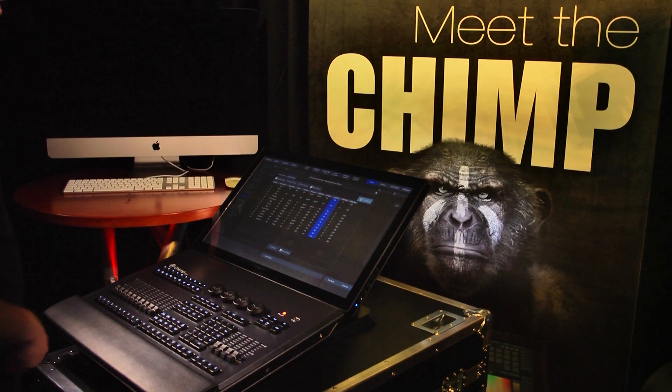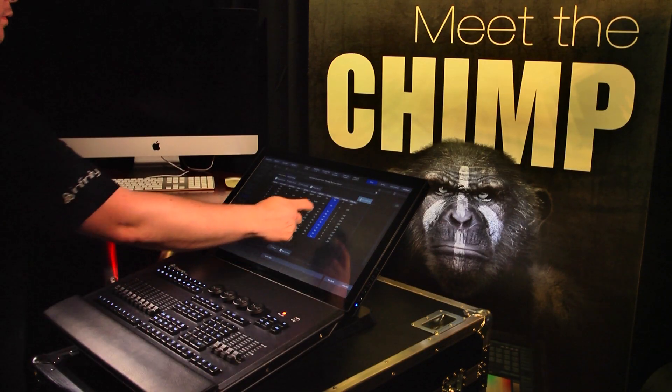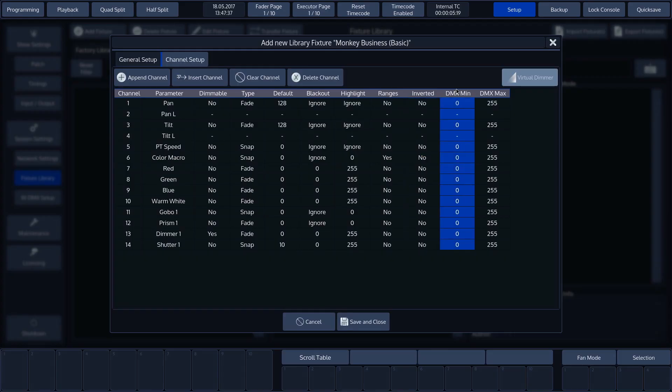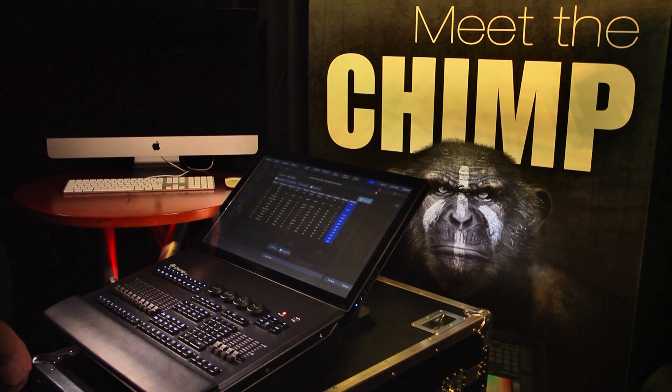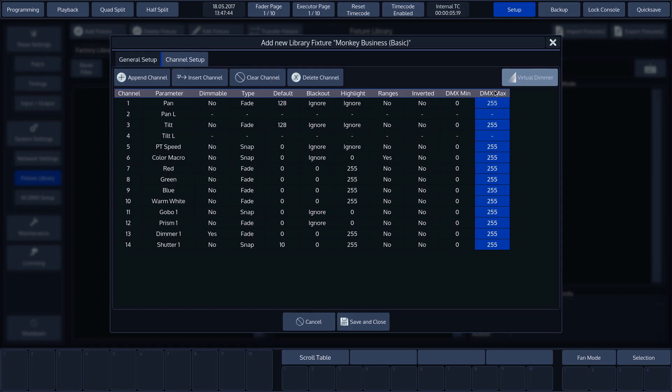The DMX Min and the DMX Max settings are used to assign a minimum and maximum value to a parameter if, for example, we want a dimmer to output a maximum of 50% due to power supply limitations. We can limit the dimmer here to value 128.